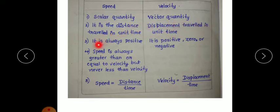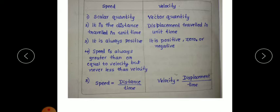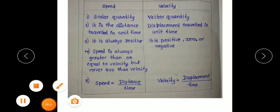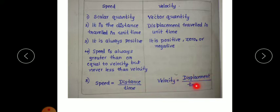Speed is always positive, while velocity can be positive, zero, or negative. Speed is always greater than or equal to velocity, but never less. Velocity is either equal to or less than speed. The equation for speed is distance divided by time, and velocity is displacement divided by time.